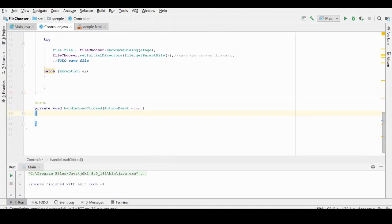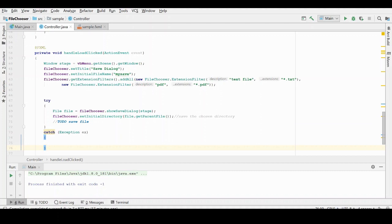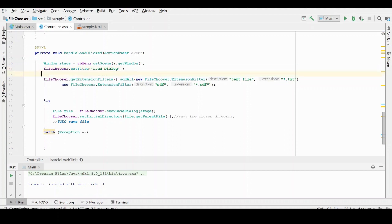In order to wrap up our discussion on the file chooser, we need to handle loading of files. And this is going to be done in a very similar way. It's going to be a load dialog. We're still going to need the reference to the scene. We don't need the initial file name anymore. In this case, instead of the file extension filters being used to save a file to a default type, it's going to be used to determine what types of files are displayed in your load dialog.